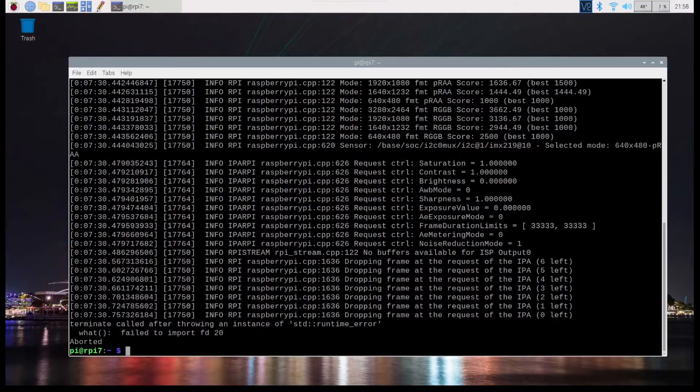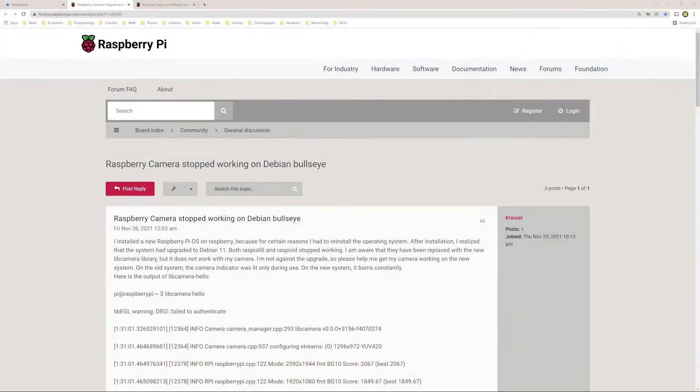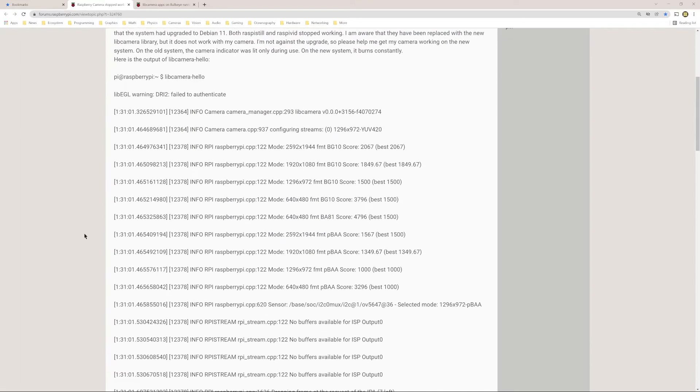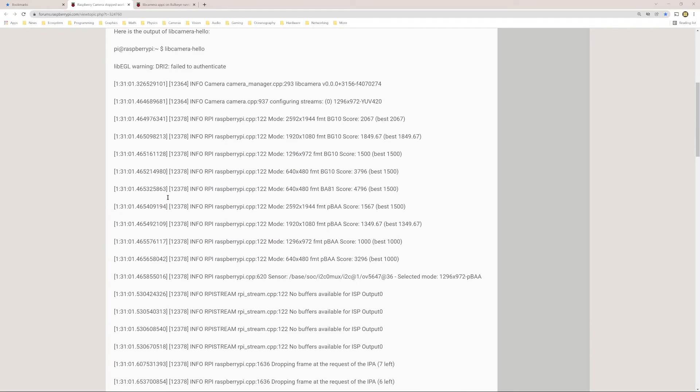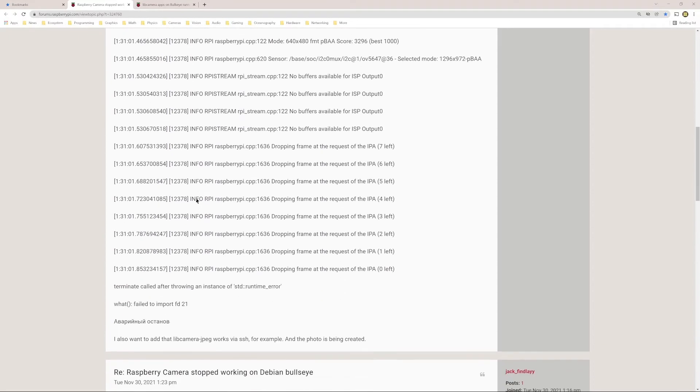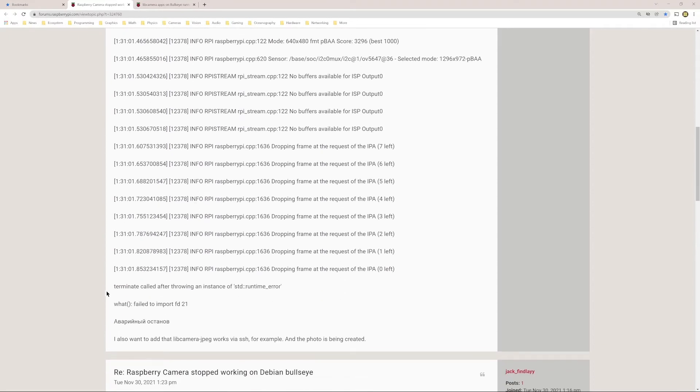I came across this article on the Raspberry Pi forum. You can see the problem looks the same. libcamera hello, libegl warning, dri2 failed to authenticate. And then some of these normal messages and then terminate called after throwing an instance of std runtime error.